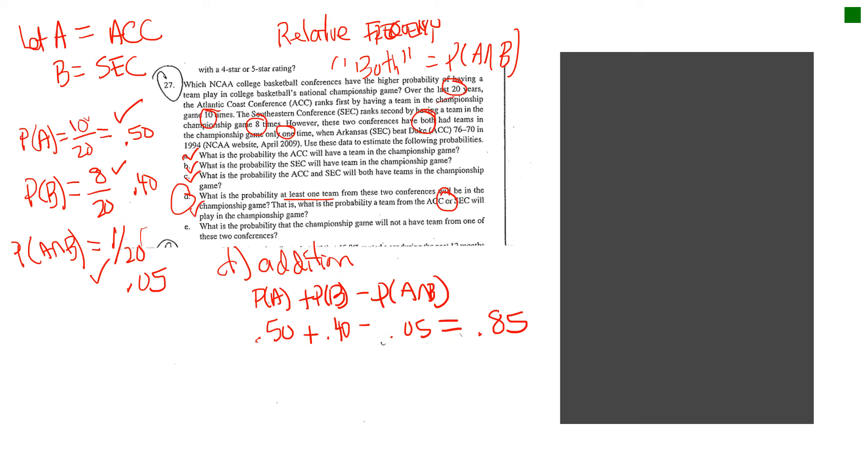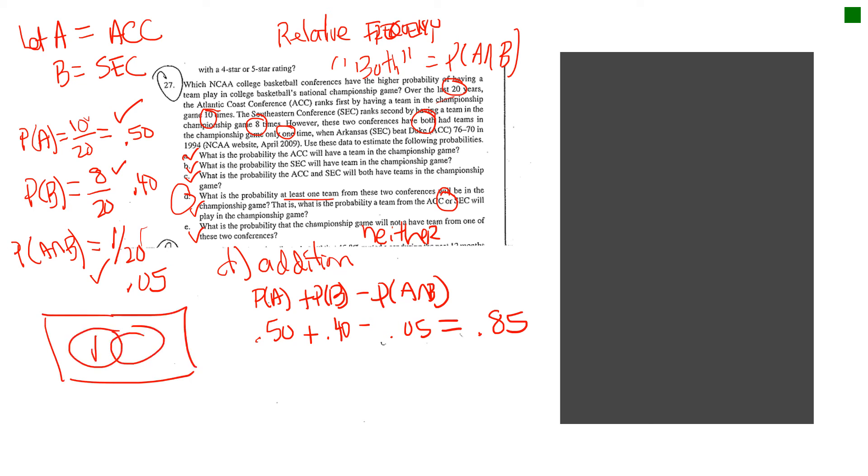And then, finally, the last question says, what is the probability that the championship game will not have a team from one of these two conferences? And I want you to think of that as to be the neither. And so, if the union, draw a picture here. If I kind of draw my little Venn diagram, you've got A intersect B. If that union of everything in A and B is 0.85, and that represents having a team in the championship game, everything outside of that union would be neither or the complement. So, to answer the letter E, you just have to take 1 minus 0.85, and you'd get 0.15.